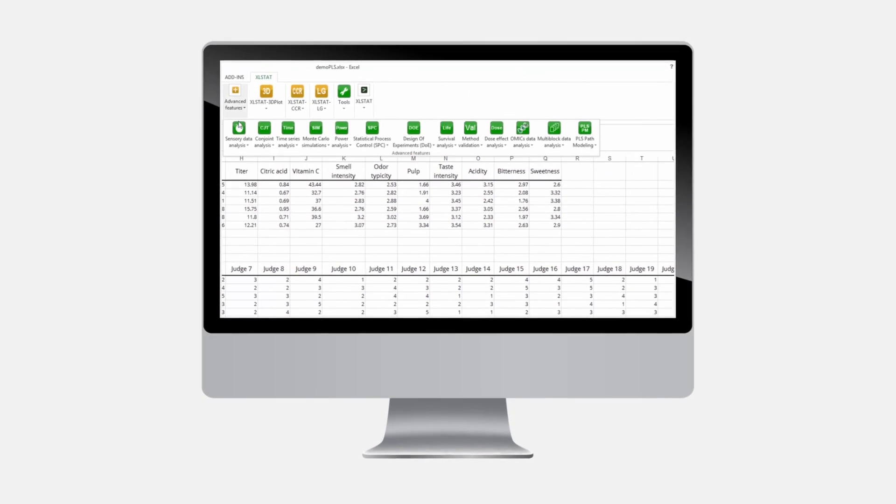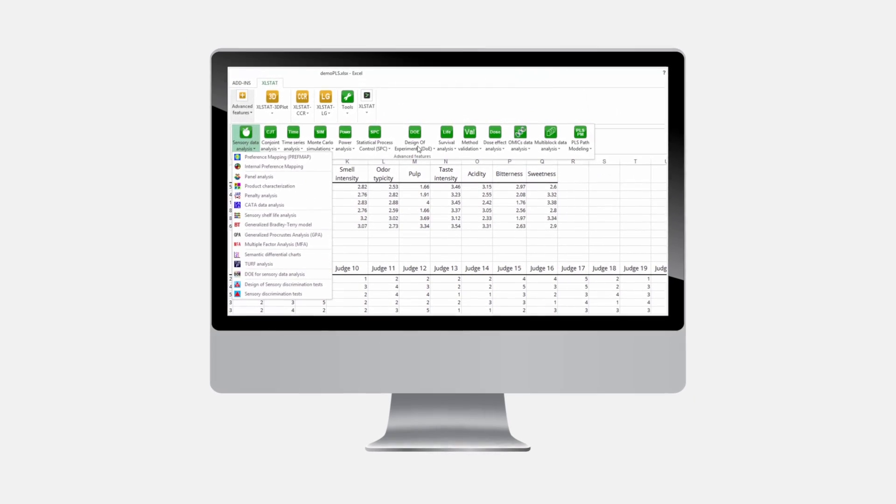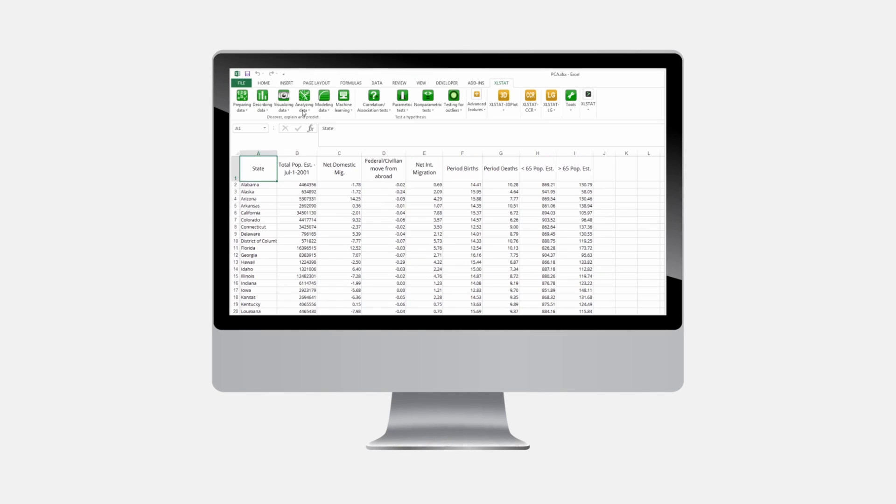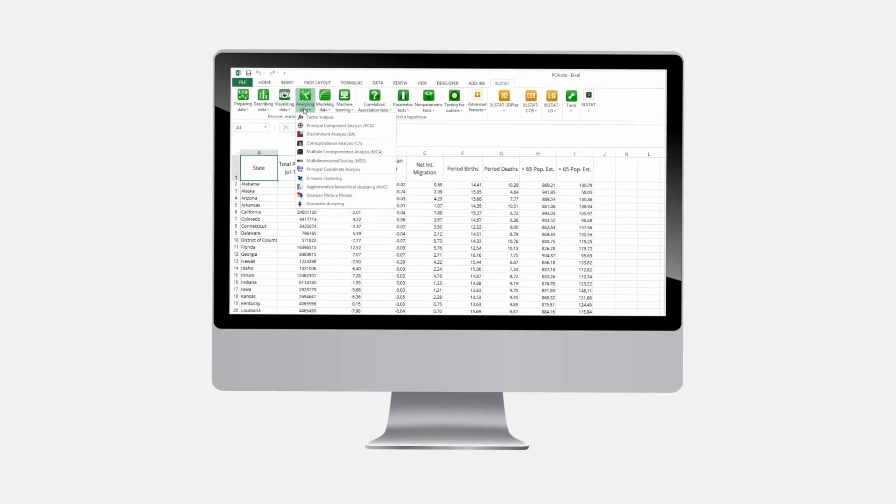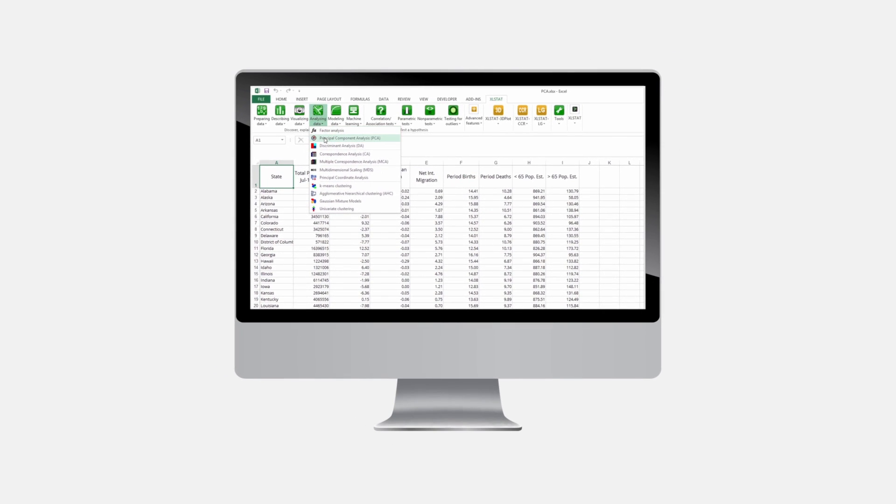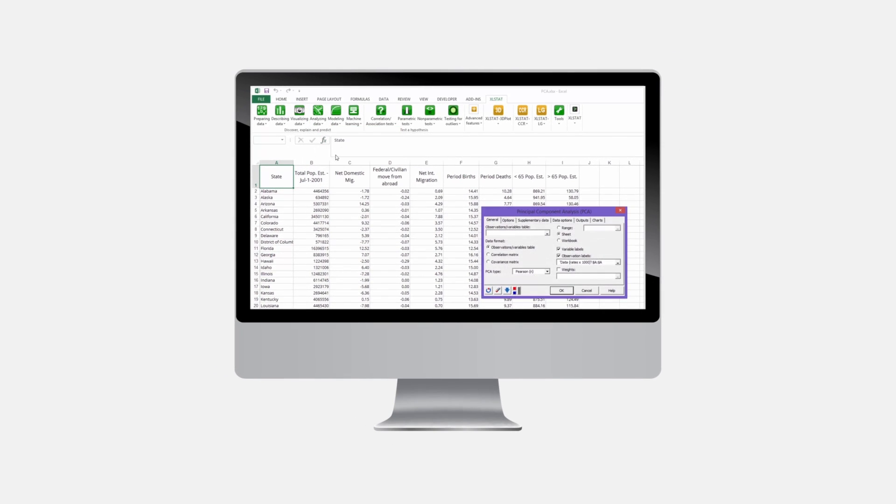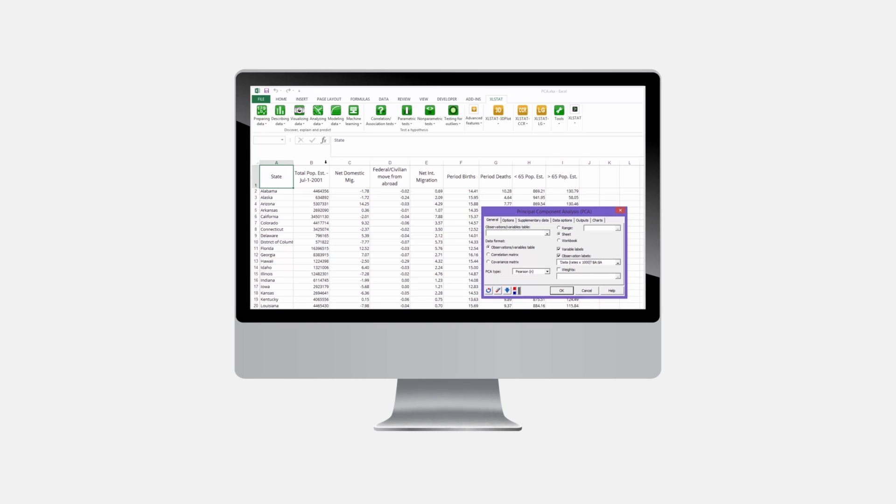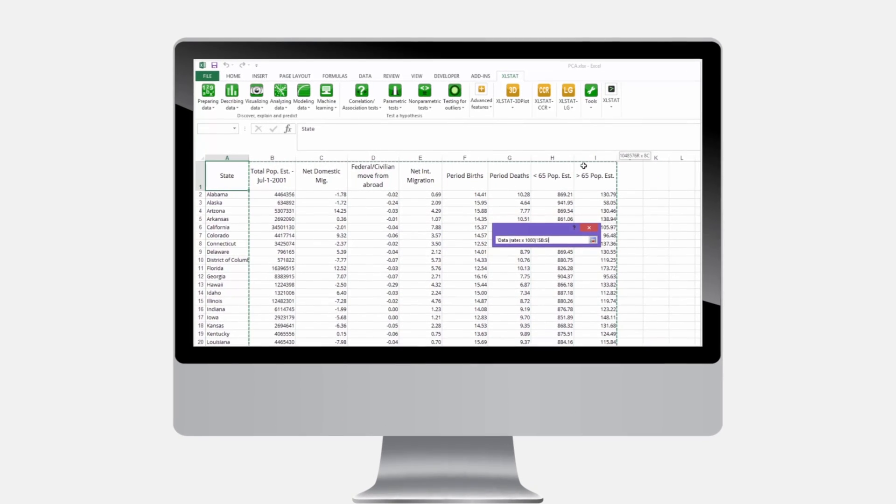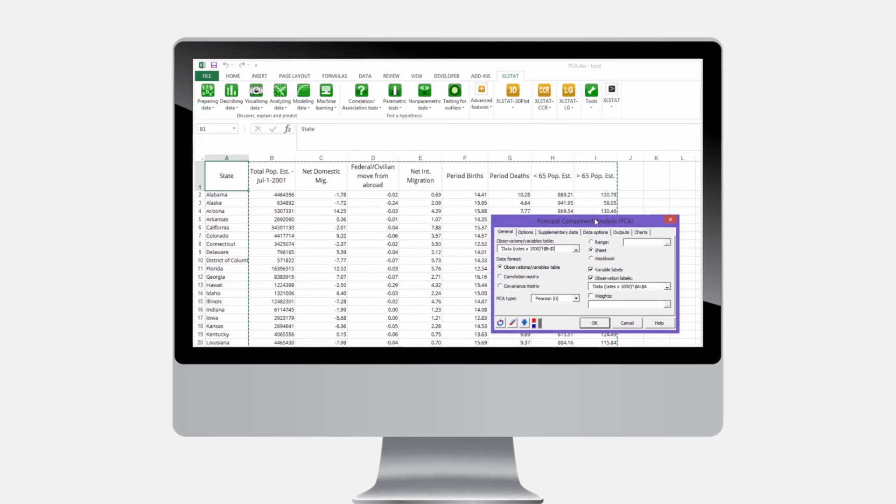Easy to use, Excelstat allows you to conveniently leverage simple drop-down menus and dialog boxes directly in Excel where your data are stored. You can also publish your results in Excel so that you can easily customize and share them with others.